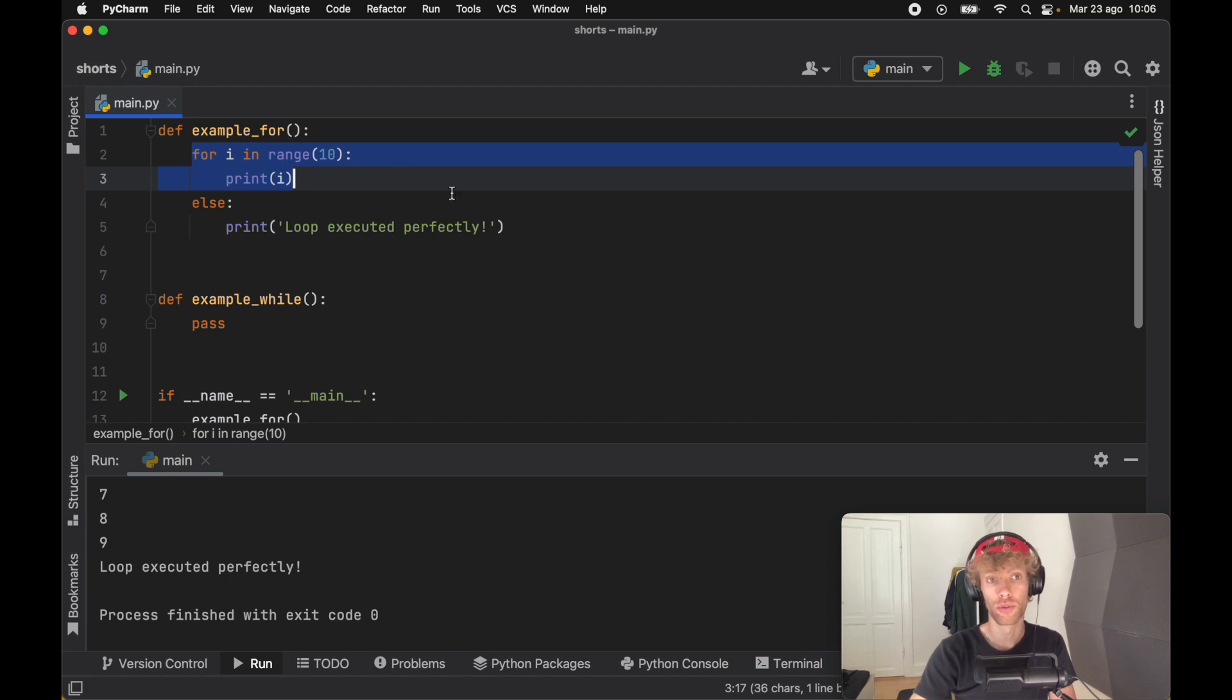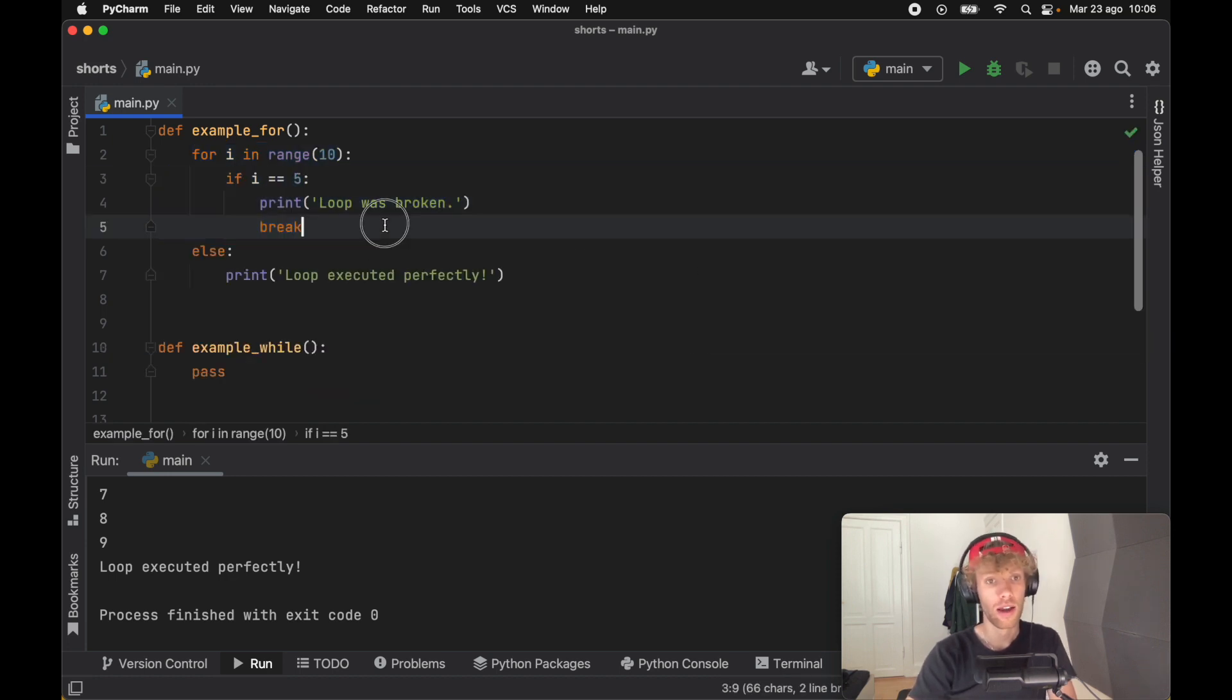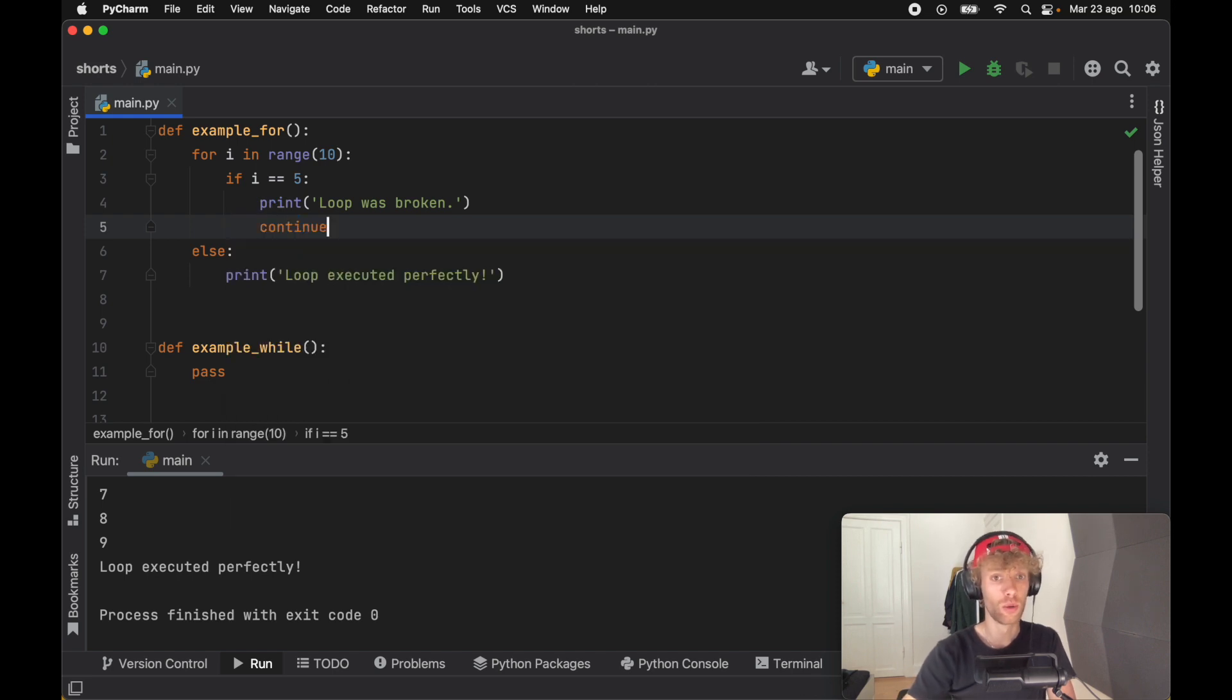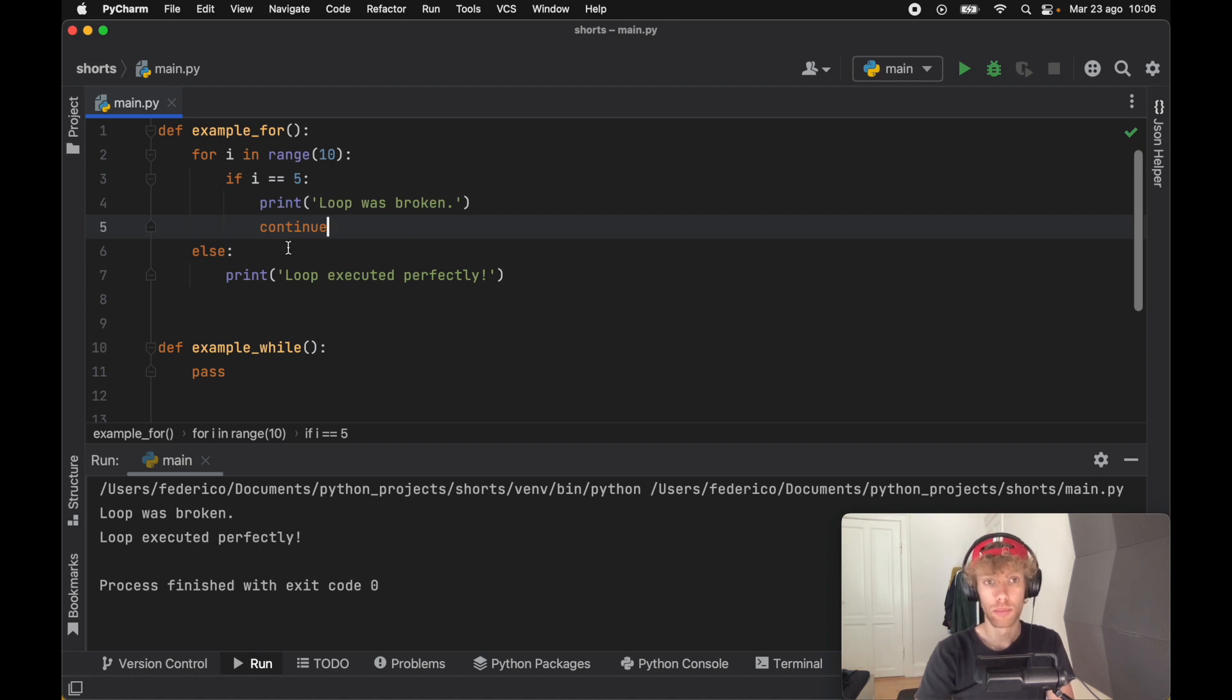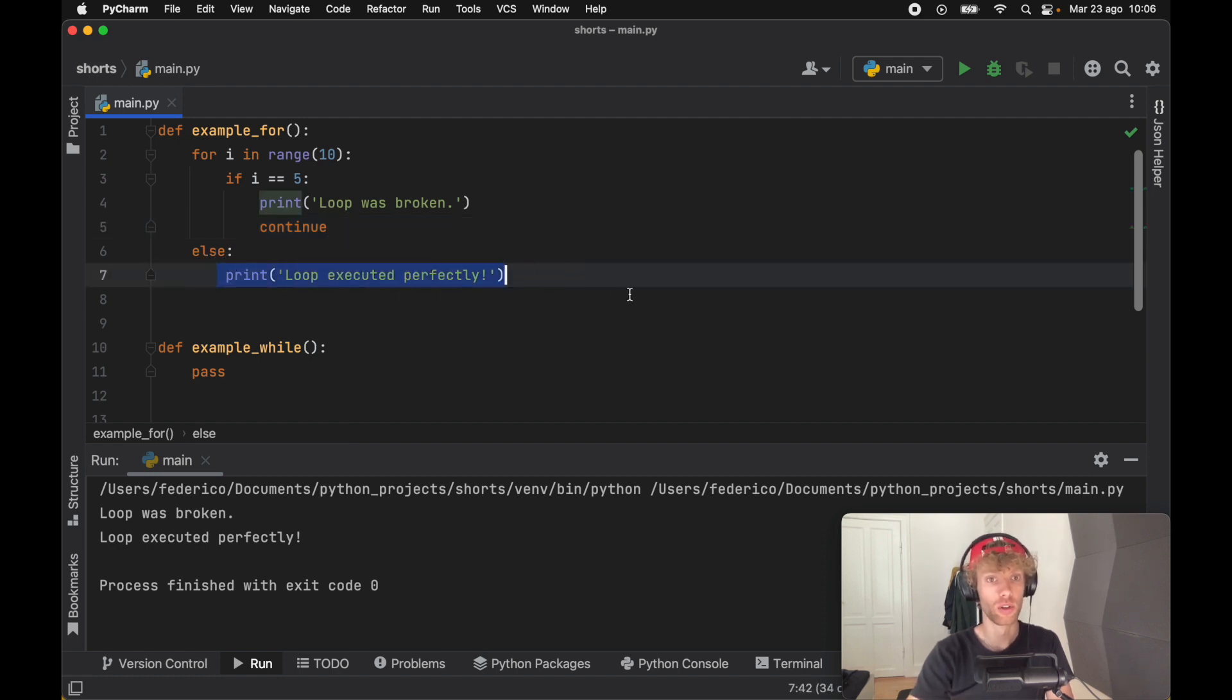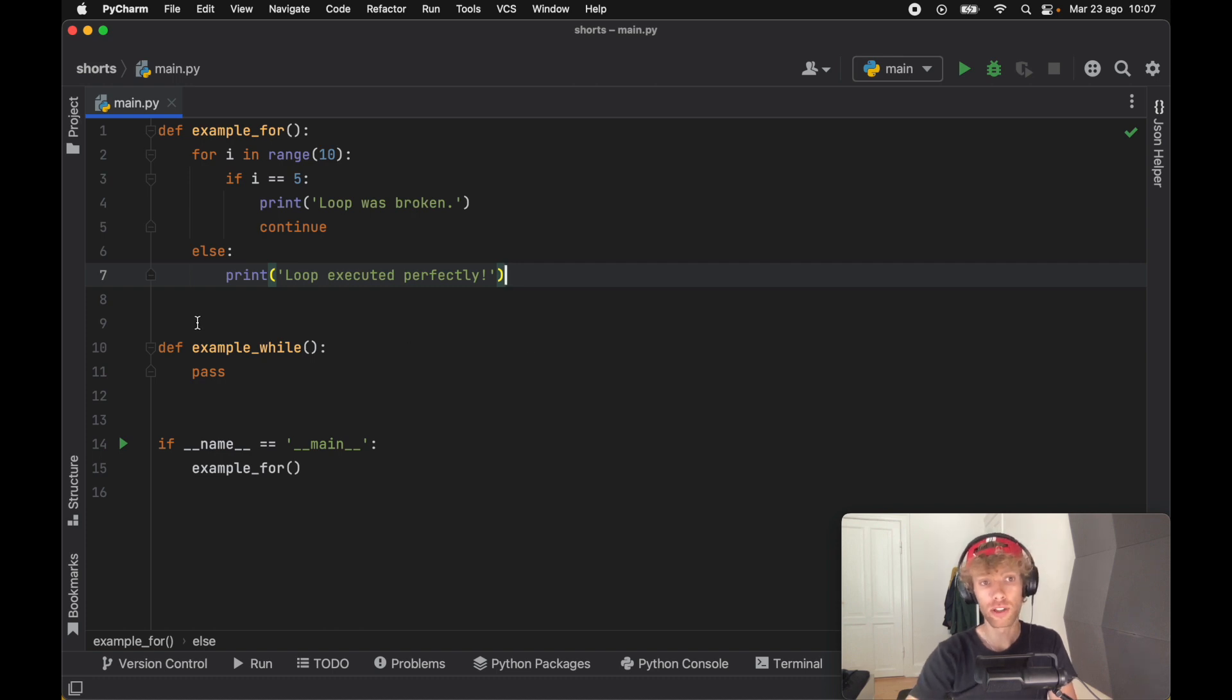As long as everything executes perfectly in the for loop, we will always have this executed. It doesn't matter if we continue or do anything else. We can also just skip number five, that will work perfectly. As long as the loop successfully runs without any errors or without any breaks, it's going to use the else block. That's really good to know.